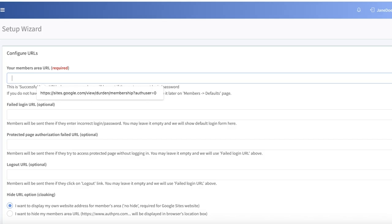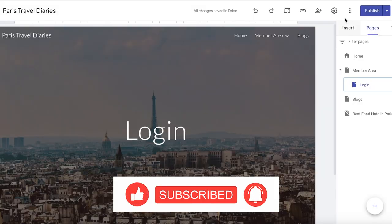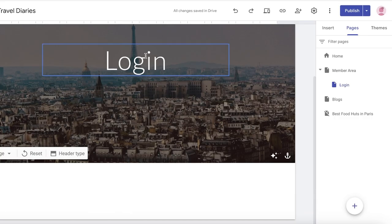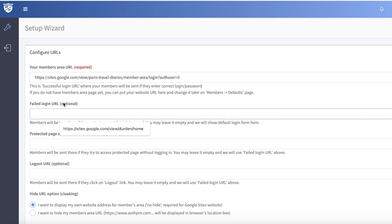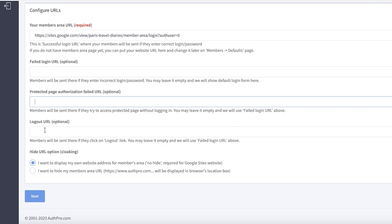Now you're going to add your members area URL. Open up the page you just created — this is going to be the login page. Publish the new version, then copy the URL from the published site under Members Area Login and paste it in. You can also add a failed URL for login, a protected page authorization URL for members who try to access without logging in, and a logout URL. There are also options for URL cloaking — you can choose to display your own website address or hide your members area URL.